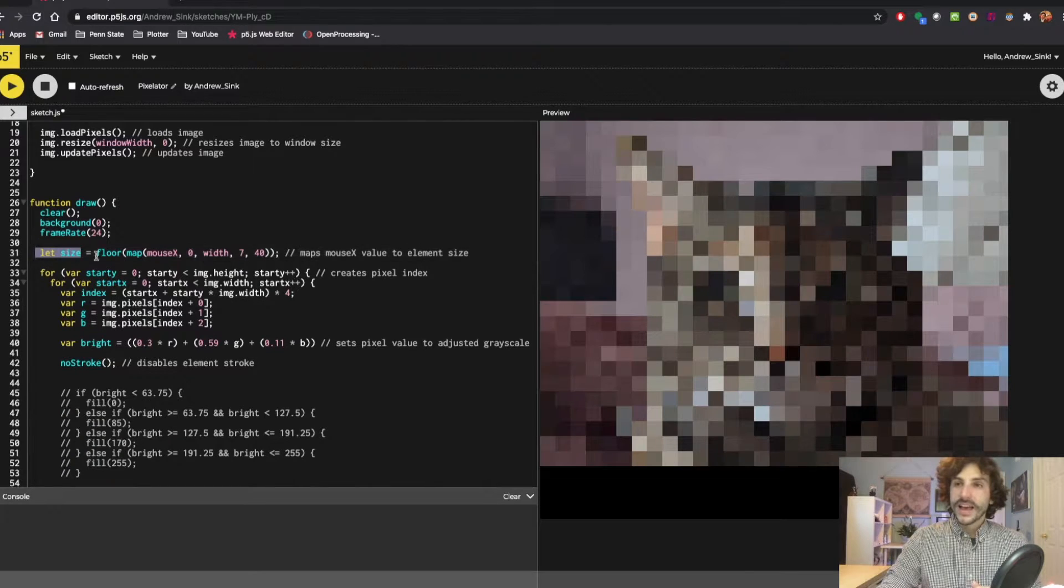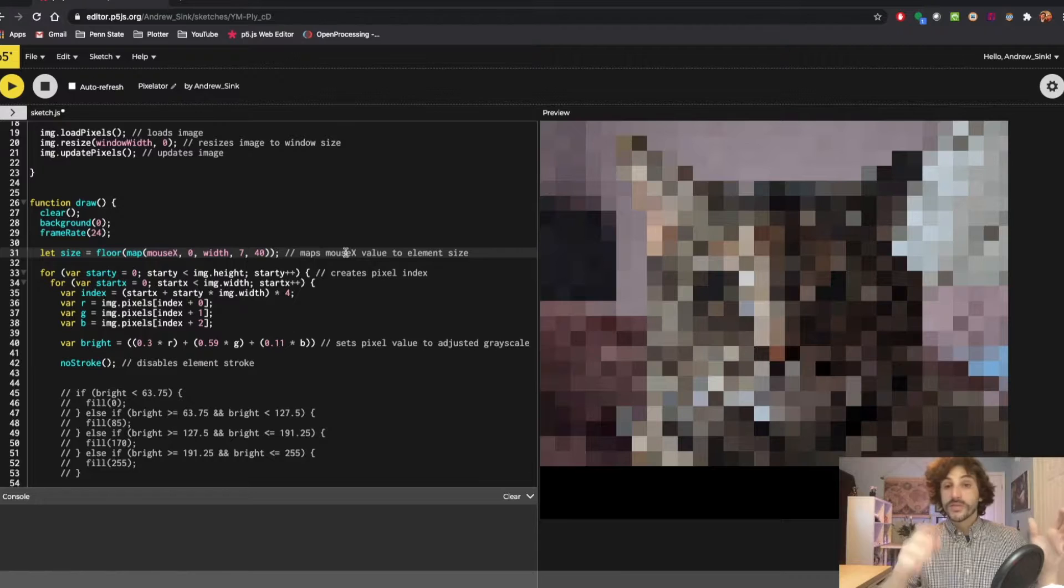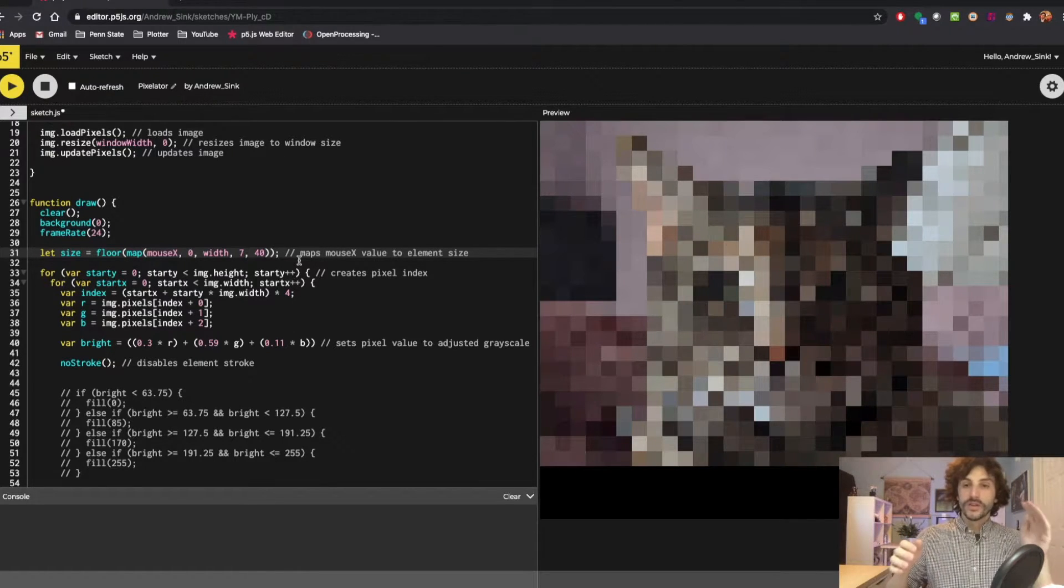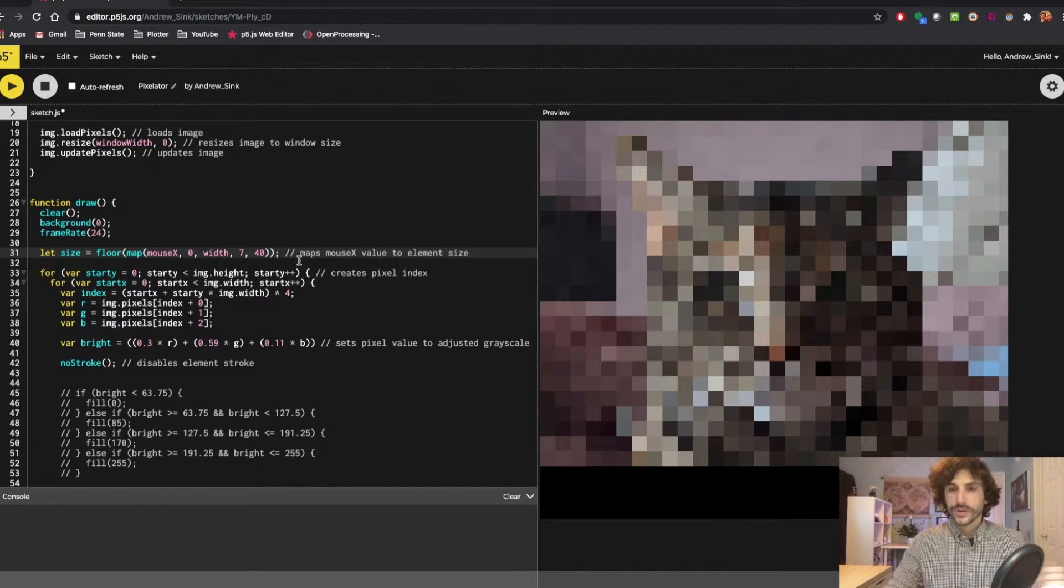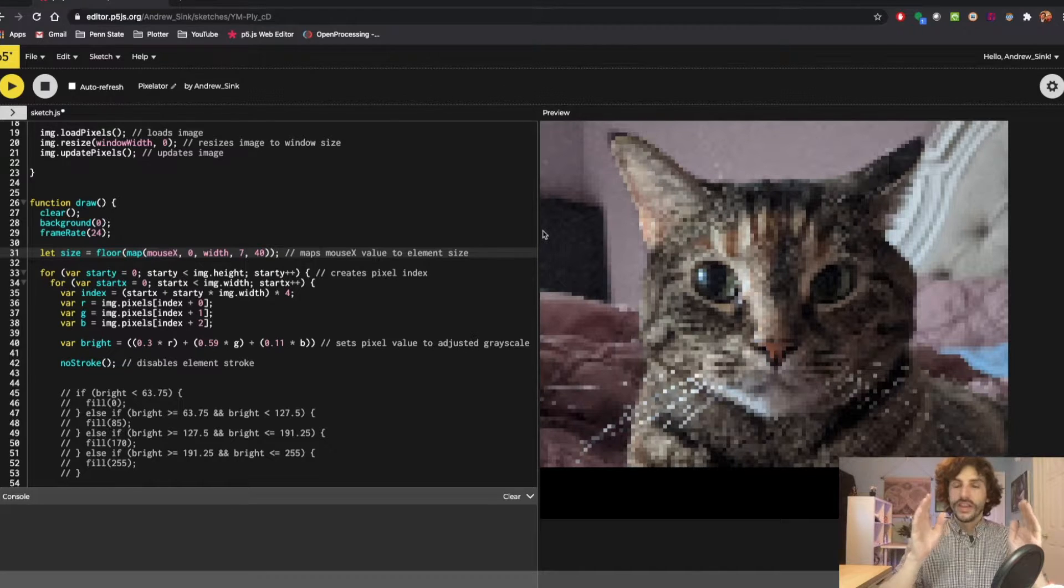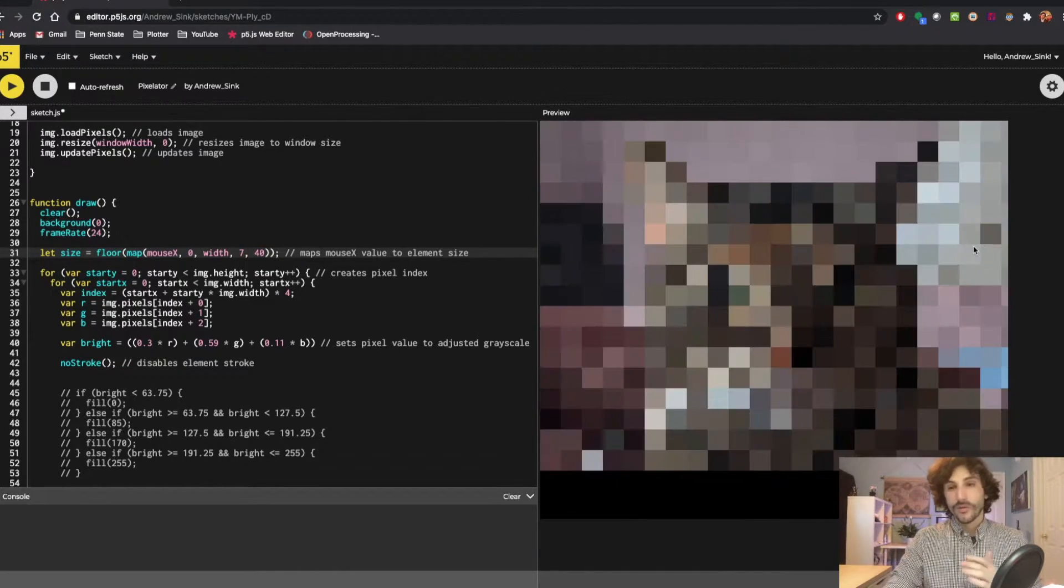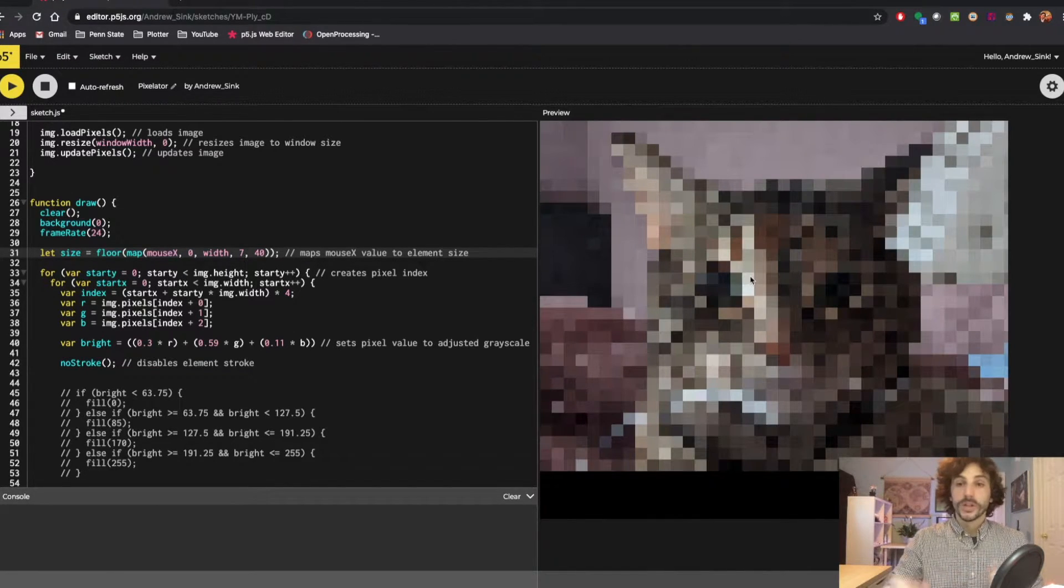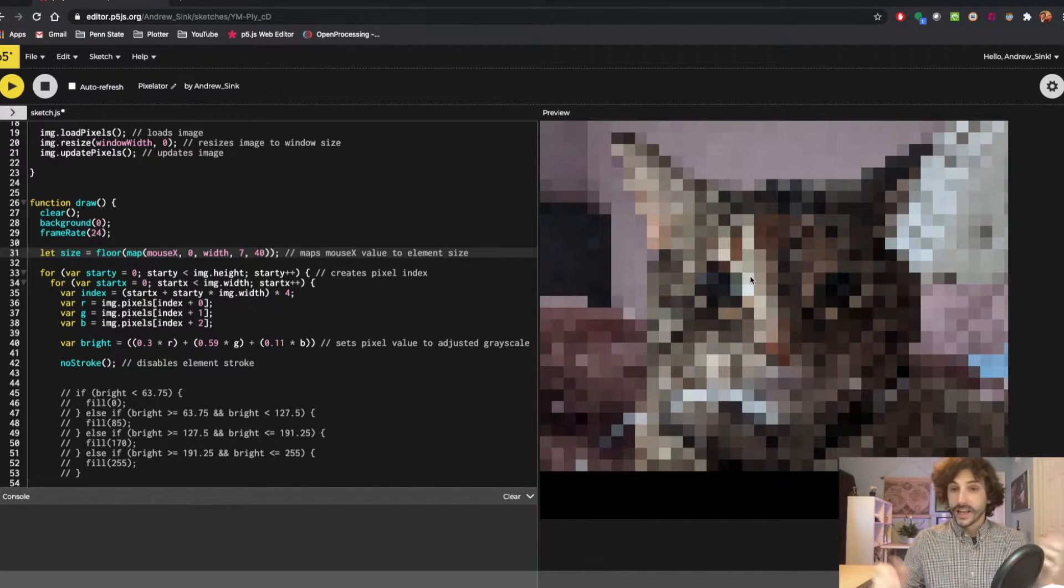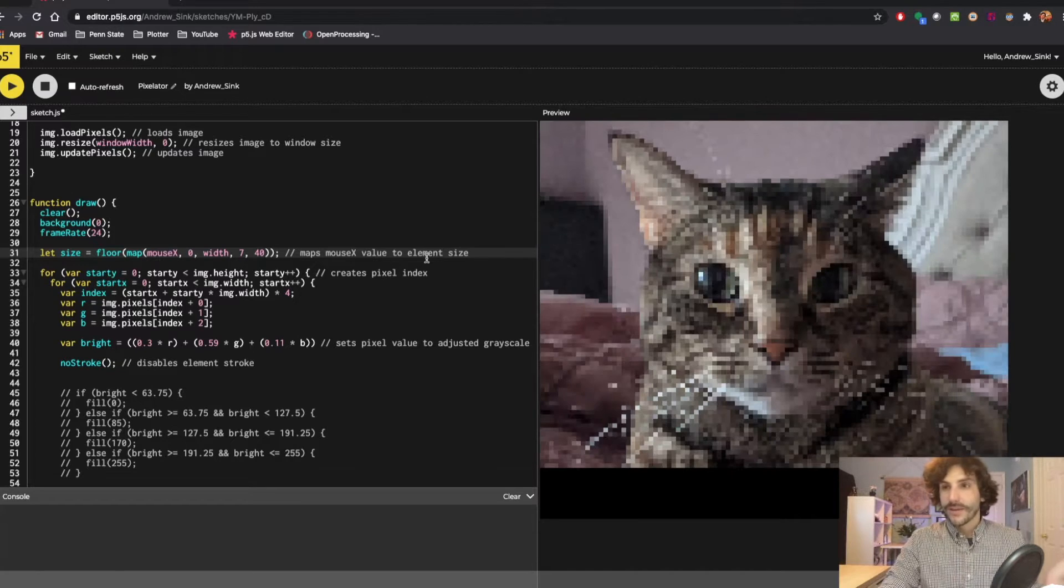This is our size function, and what this is going to do is take our mouse X position and then map it on a scale of 0 to image width to 7 and 40, and that 7 and 40 are pretty arbitrary. I just found that at 7 pixels wide the image looked pixelated but still looked like itself, and once you started to get past 40 pixels wide it just didn't really look like anything. But depending on your application you might want it to look really blocky or really fine so you can always adjust those numbers.